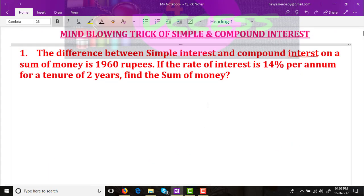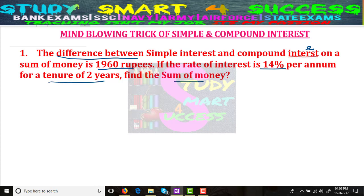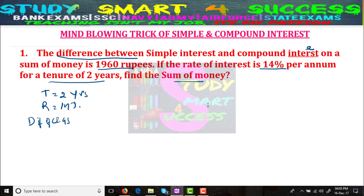A mind blowing trick for simple and compound interest — related to the difference of simple and compound interest. The difference between simple interest and compound interest on a sum of money is 1960 rupees. The rate of interest is 14% per annum for a tenure of 2 years. Find the sum of money. So the given values are: tenure = 2 years, rate = 14%, and difference D of CI and SI = 1960 rupees. We need to find the principal.